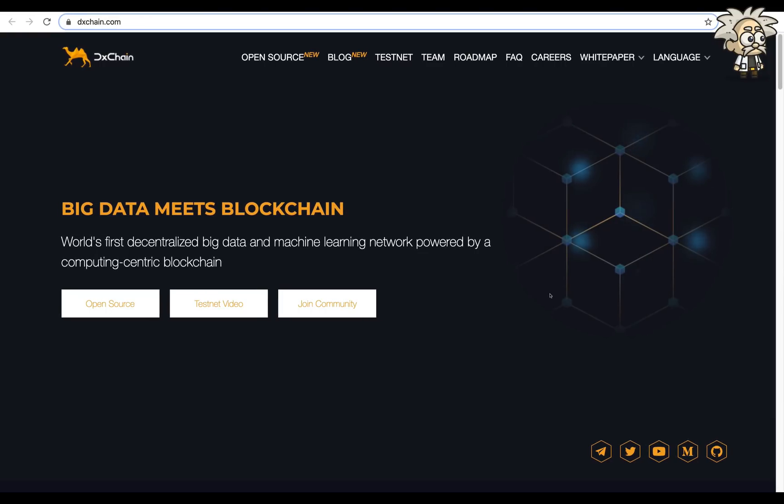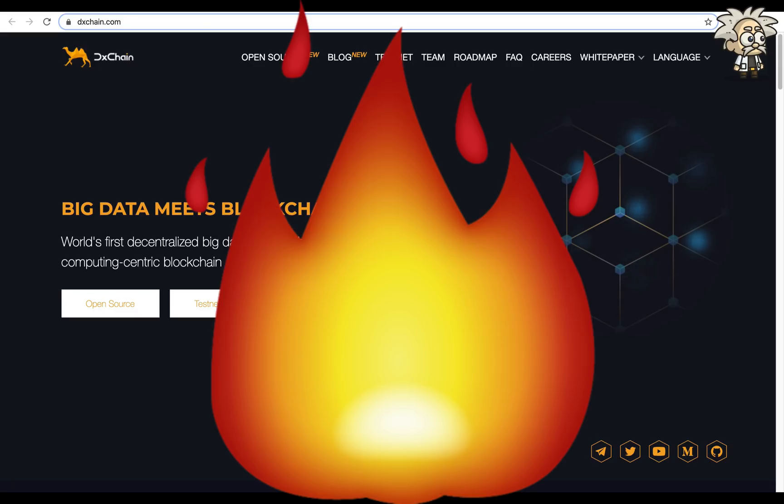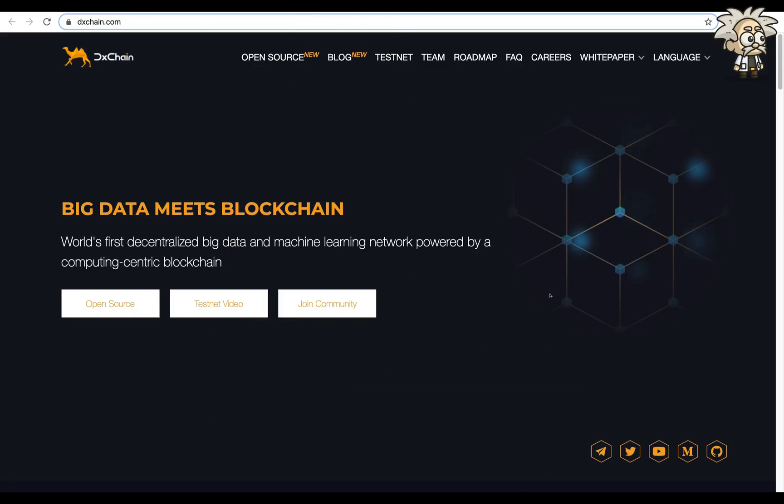Yo, yo, what's crackin' YouTube? It's your boy Professor Crypto. Got another hot crypto class for you guys today. This one's on fire.